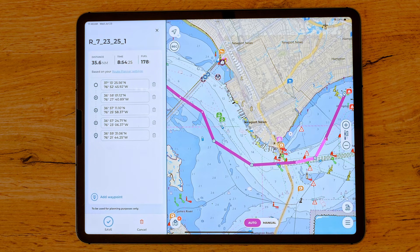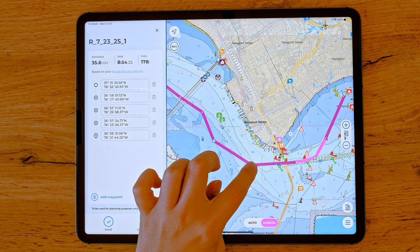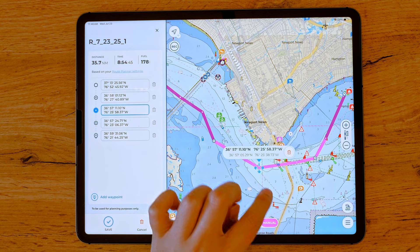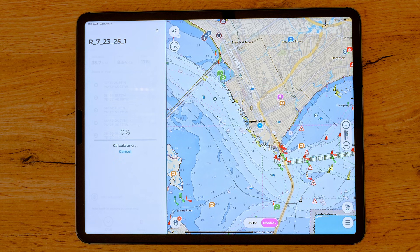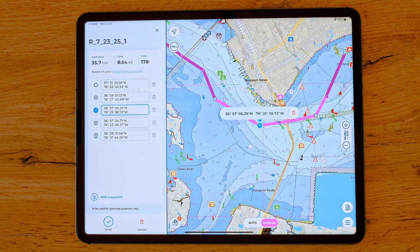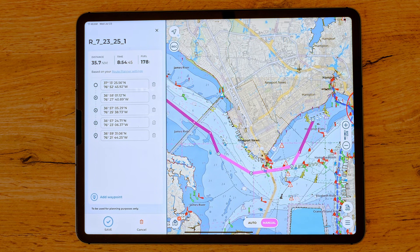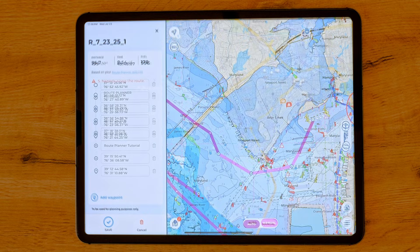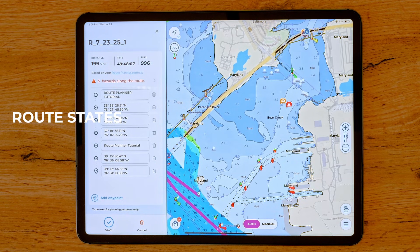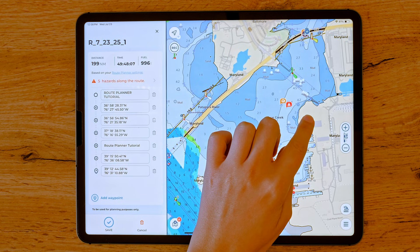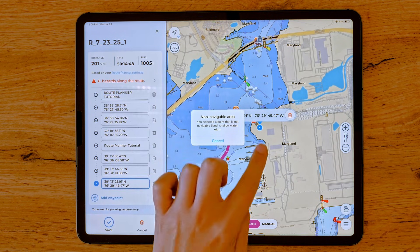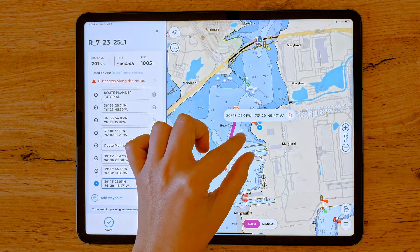In manual mode, the app never recalculates any portion of the route. If you add, move, or delete a waypoint, it will create a manual segment between the previous and next waypoints, regardless of whether that segment was previously automatic. Hybrid mode is designed to combine the efficiency of automatic route calculation with the precision of manual adjustments. It allows users to significantly streamline the route creation process while retaining full control to review and customize the route. If you place a waypoint in a non-navigable zone, such as on land or in shallow waters, you'll receive a warning. That segment of the route will appear as a continuous gray line, indicating it has not been calculated.